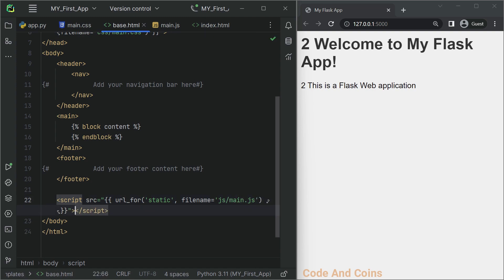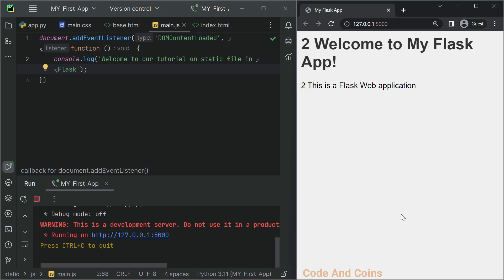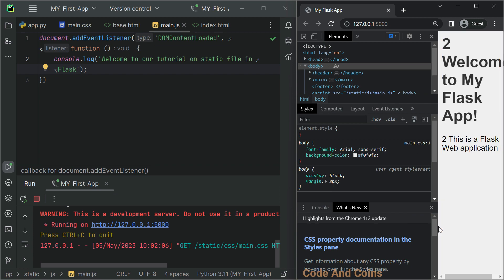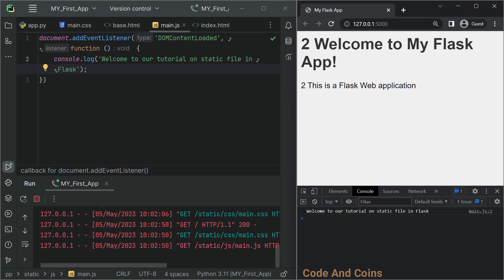Now save this and rerun it. Since I am printing the message in the console, I'm going to open the console by pressing F12. Now when I refresh the browser I should see that message. Here you can see the message has been displayed: 'Welcome to our tutorial on static files in Flask.'